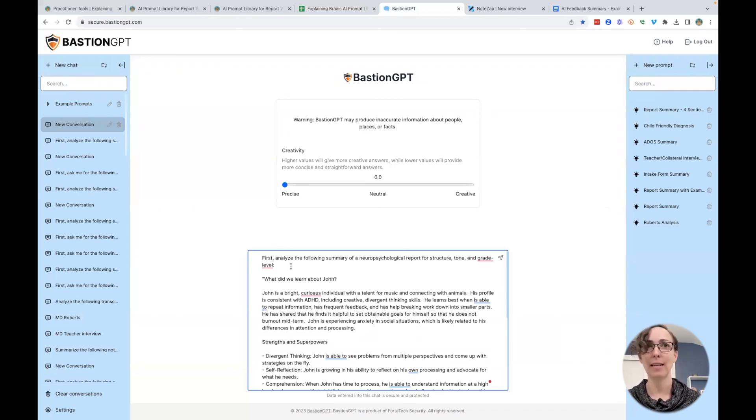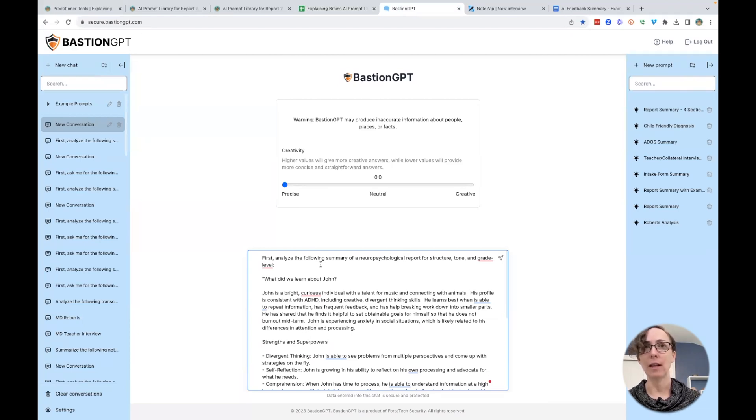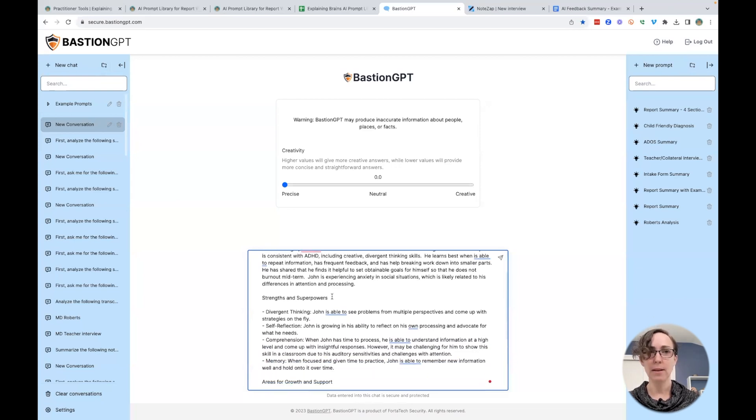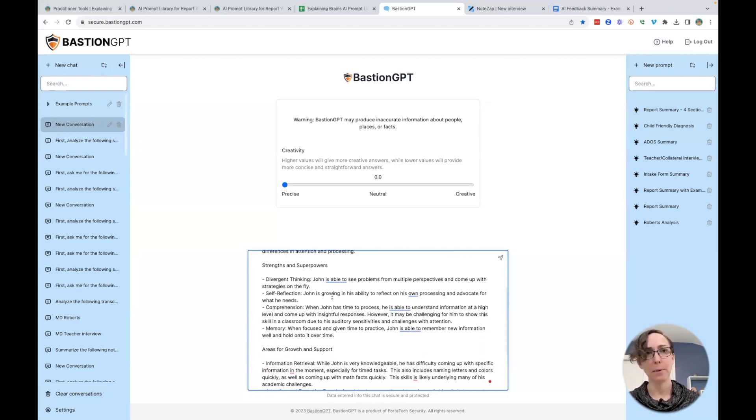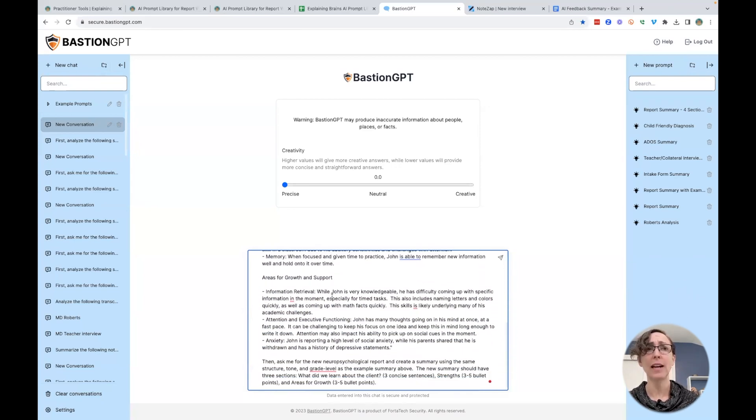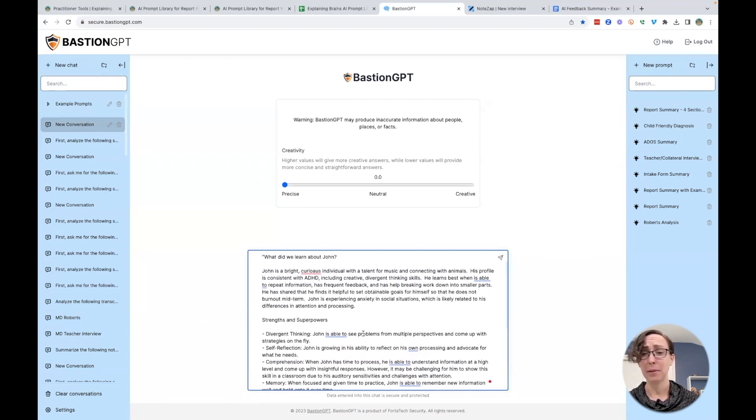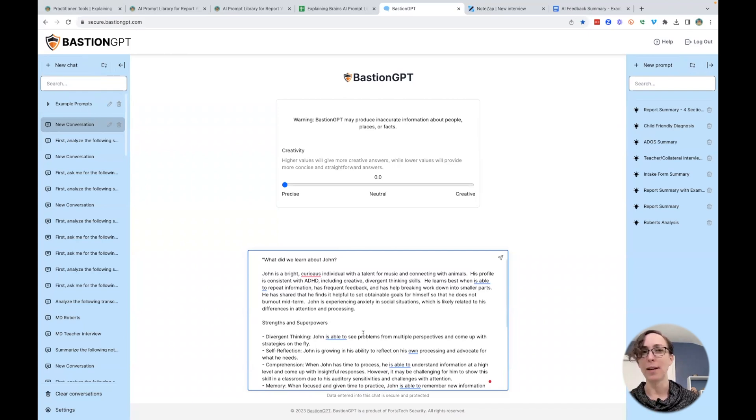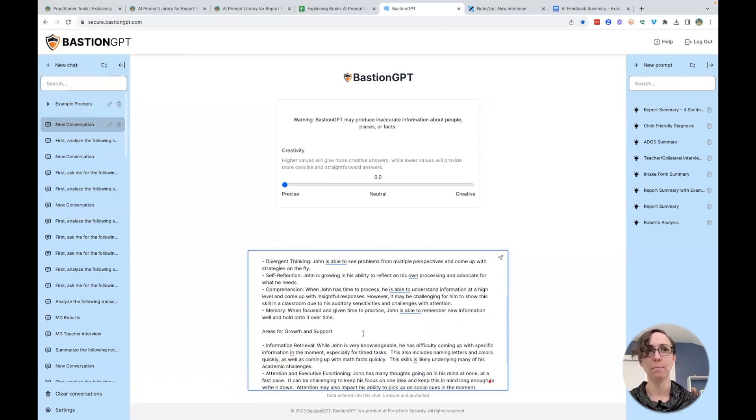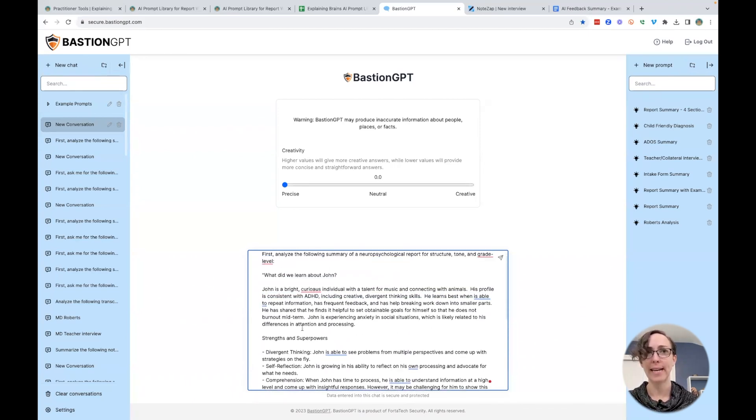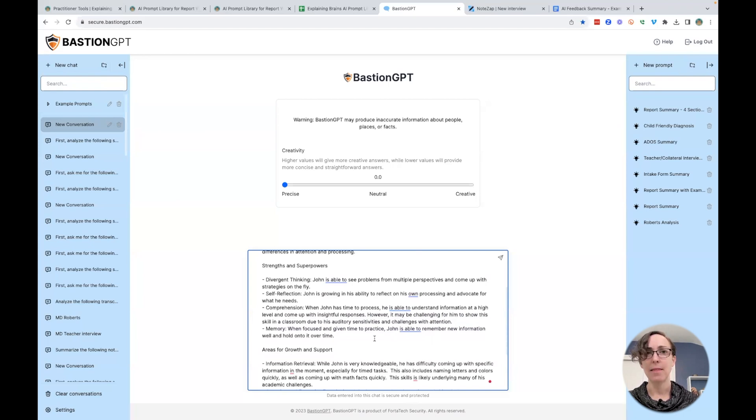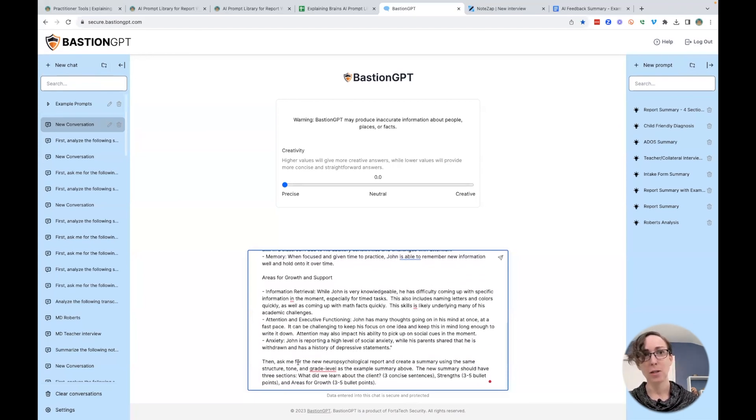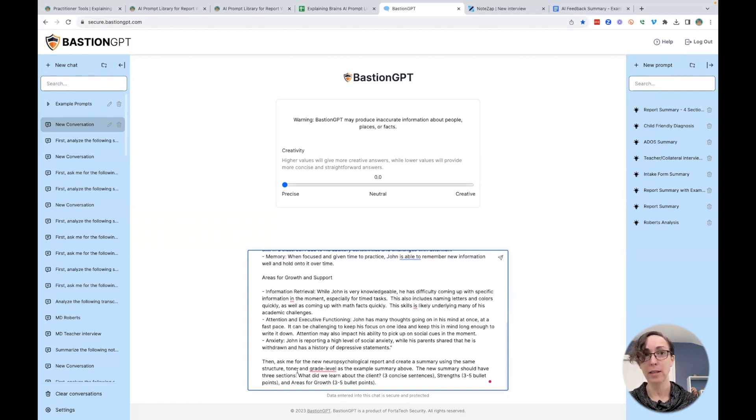I want you to analyze the following summary of a neuropsychological report for structure, tone, and grade level. Now, this is a summary from a previous report that I really liked. I thought that this was a really good model that I can give the AI to help it understand what I'm looking for. So I'm going to have it analyze this. And then I want it to use what it learned from this to ask me for a new neuropsychological report and create a summary using the same structure, tone, and grade level as the example above.